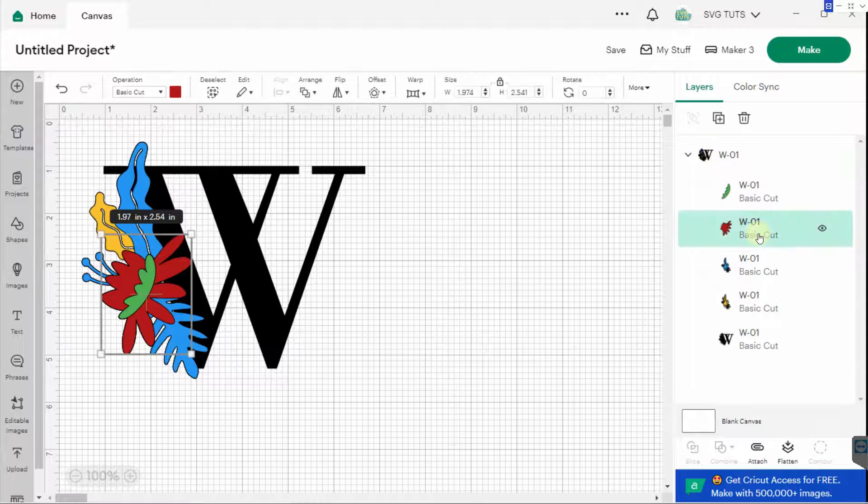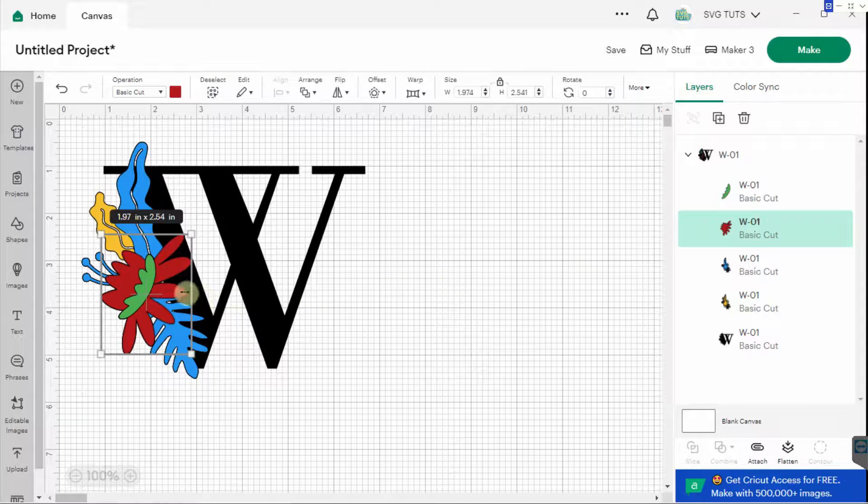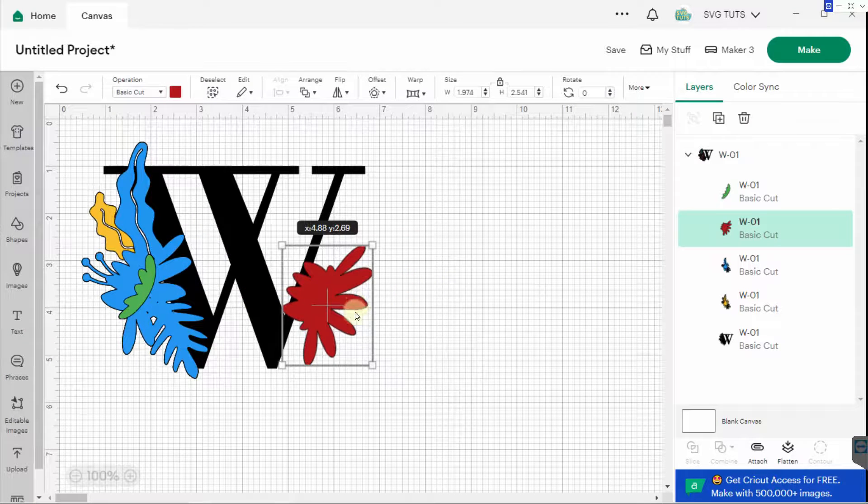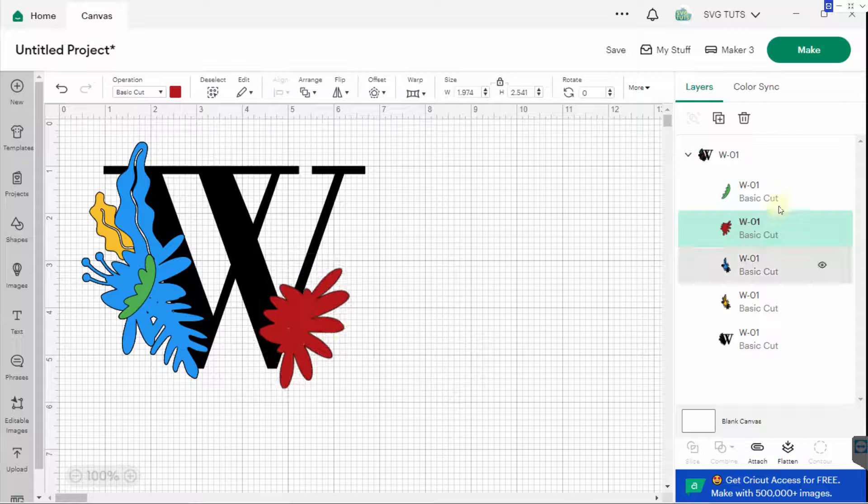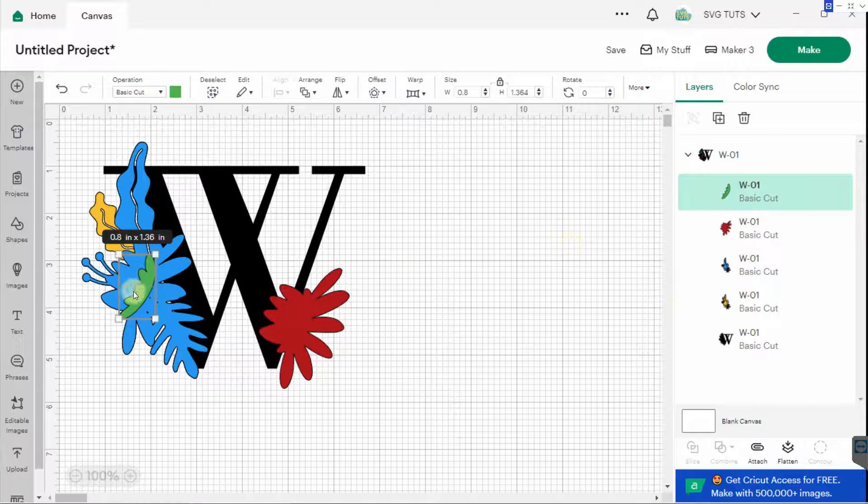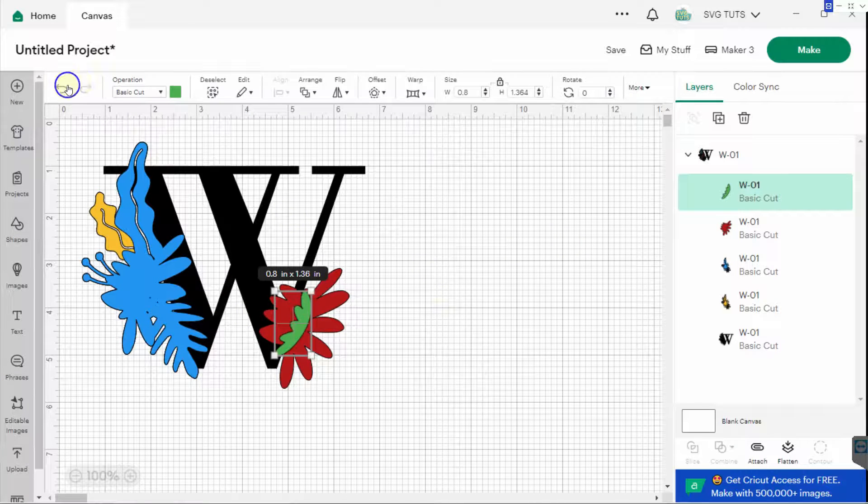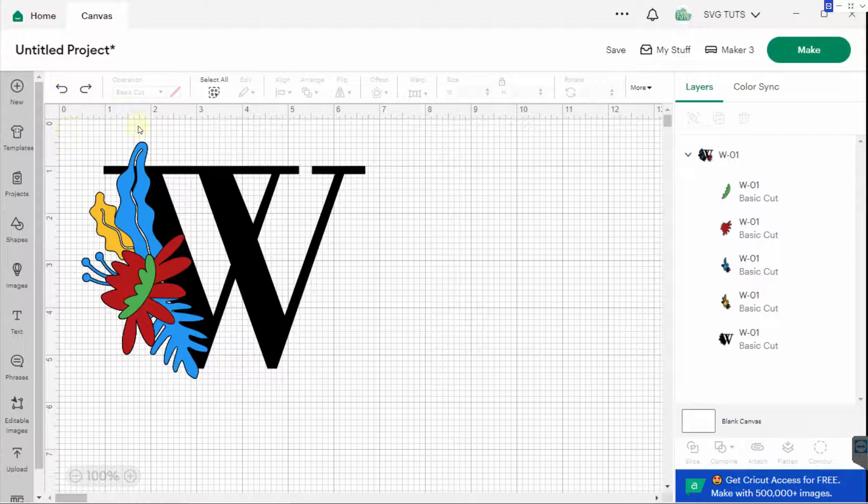I can even move things. So if I wanted to move this to the other side and I wanted to move this to the other side, I could do that. I could also move them at the same time. So I'll just undo and put them back.